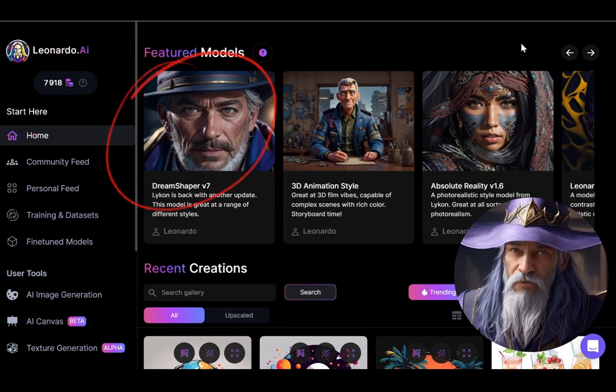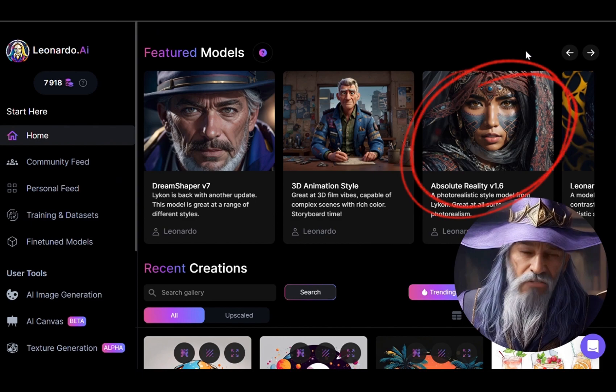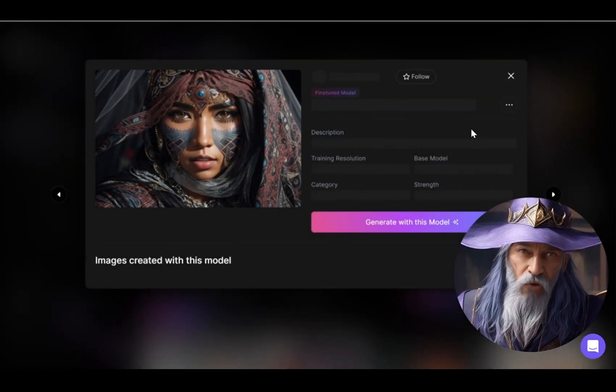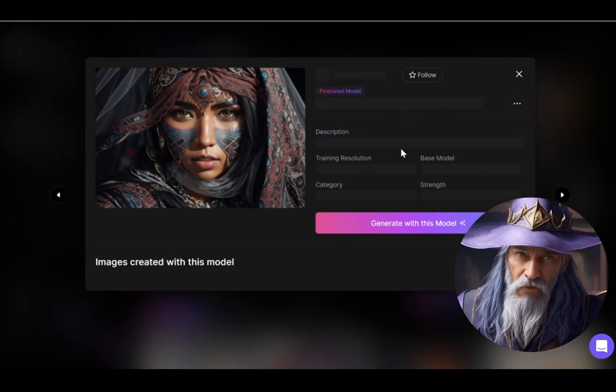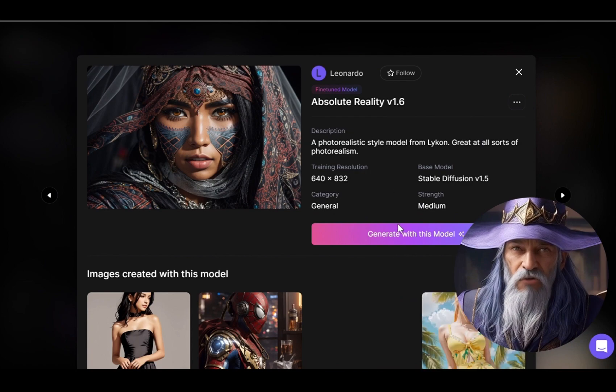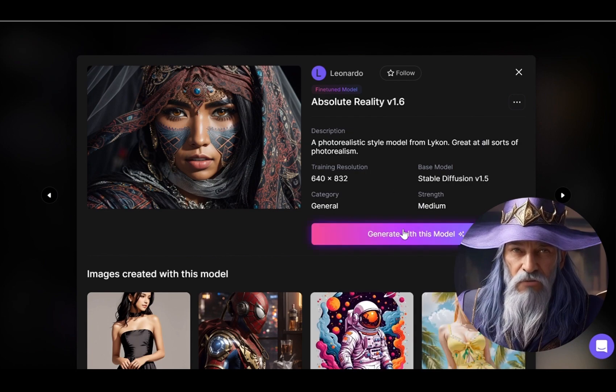I recommend DreamShaper V7 or Absolute Reality. Let's go with Absolute Reality. Click on "Generate with this model."